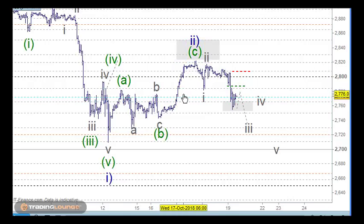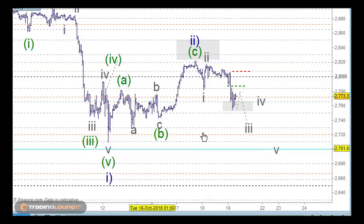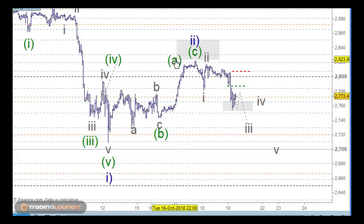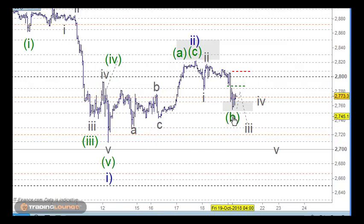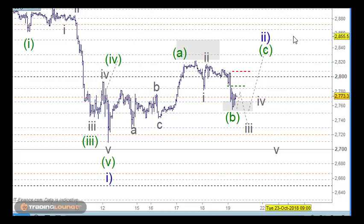Sometimes when a rally comes up for wave two and it only goes to the 50% rather than the 61.8%, it's possible that the whole correction can get bigger. So it's possible that we've got wave A here, wave B right on this low here, and then wave C over here with wave two over here. In this case we would see five waves up to this area here, the 2850 area, and then a move down from that point.